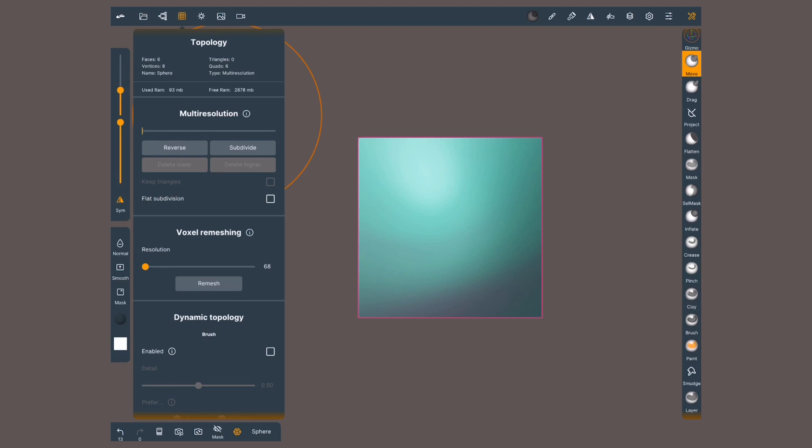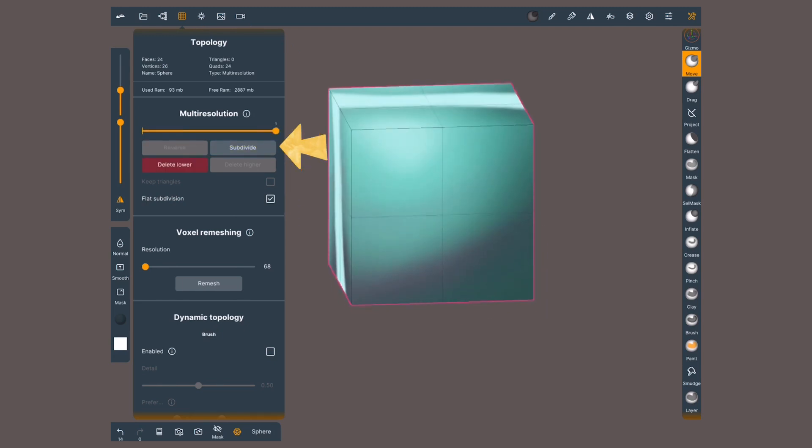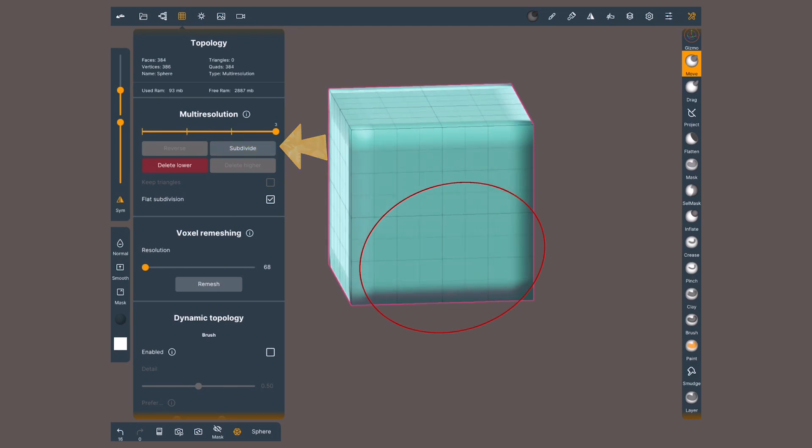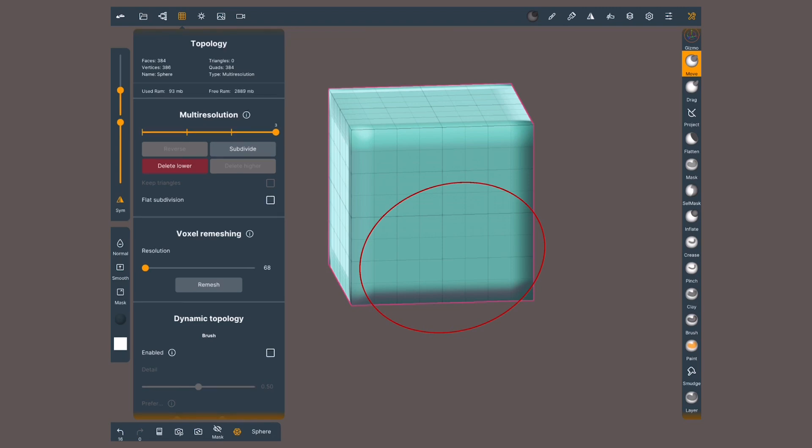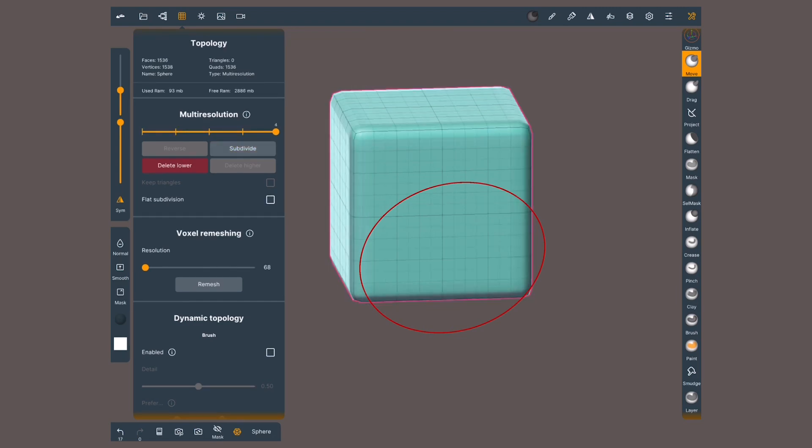I'll go back to having only the base. This time I'm gonna activate flat subdivision and then subdivide. This time my subdivision did not round the cube. Flat subdivision will give us sharp edges. As soon as I deactivate it, the edges become smooth.